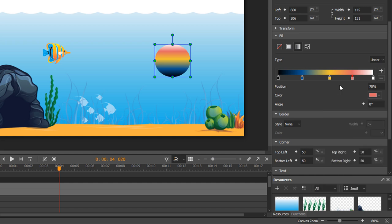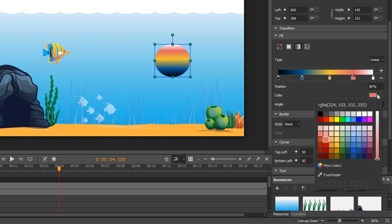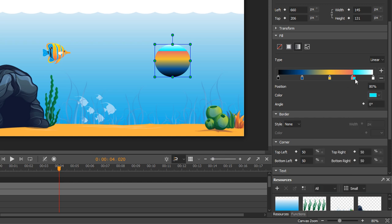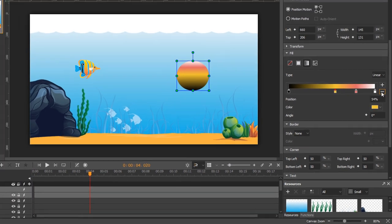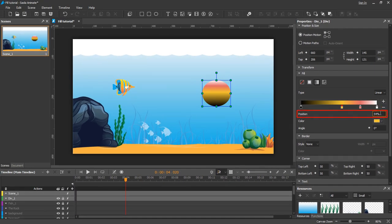You can also use the two buttons next to the strip to add more color points or to remove the selected color point. The position defines the position of a color along the strip. You can drag the color points or enter a new value to change the position.